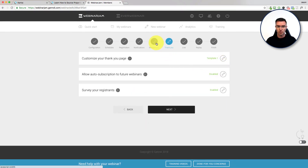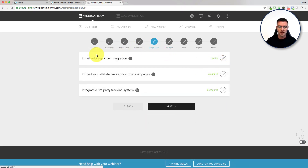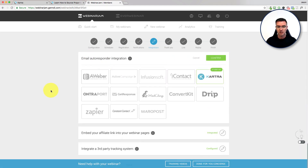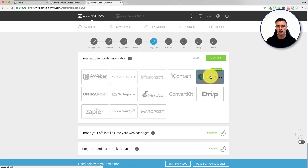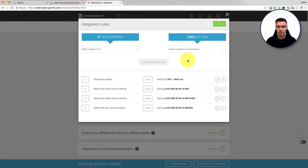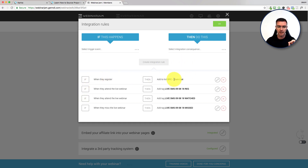You've also got the opportunity within Kartra and Webinar Jam to tag people who come to your webinar. You can see here I've got a load of tags set up to work with Kartra. When they register, I'm going to add them to my main mailing list. When they attend the live webinar, I'm going to add this tag.